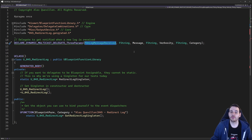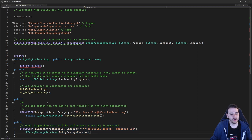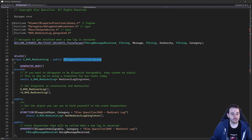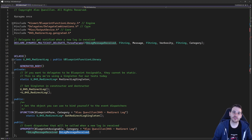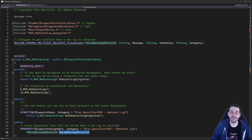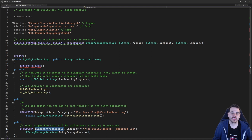Now we just have to create a variable of that delegate type to be able to register ourselves to that callback. At the bottom of our log library, we create a new variable of type F log message received, called on log message received. That will be the delegate we use to attach ourselves to every new message appearing in the output log. That variable is also blueprint assignable, because we want to attach ourselves both in C++ and in Blueprint.